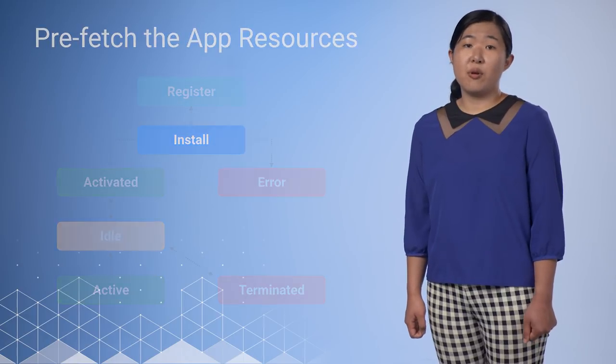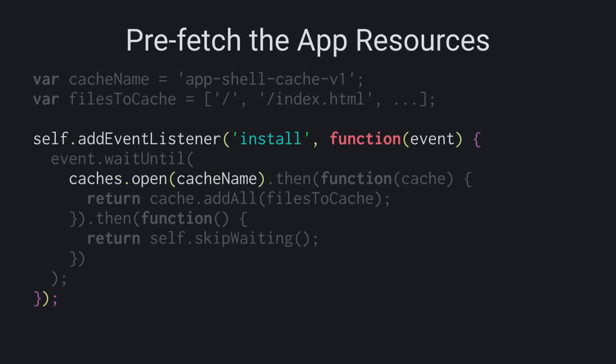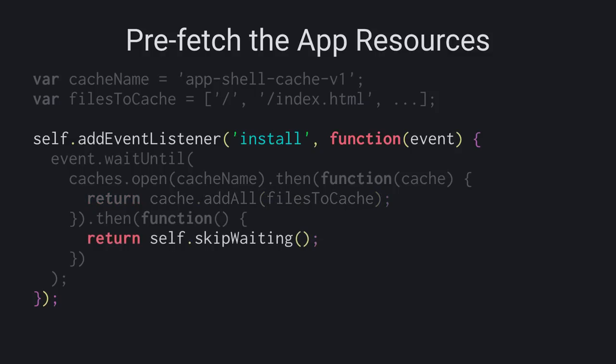First, let's open up a cache object referenced by cache name. Then, we'll use cache.addAll to retrieve the resources we've listed in files to cache and store them in the browser cache. In a real implementation, you should make sure that you take care of any exceptions here. If one of the files were to fail while downloading, the entire event fails and the service worker wouldn't be activated. And finally, once everything has been added, we want to call self.skipWaiting so that our service worker takes control immediately. There's one other thing I want to point out. We wrap that whole code block in event.waitUntil. This makes sure that the service worker isn't terminated or goes to idle while we are waiting for the embedded promise to complete.